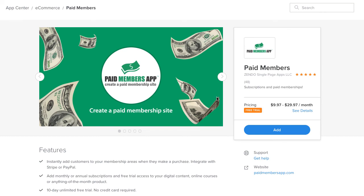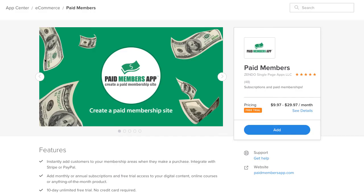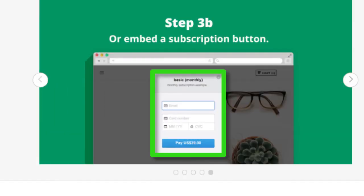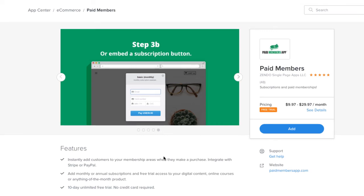The other issue was subscriptions — giving access to content on a recurring basis as long as people are paying monthly. Weebly's Shopping Cart doesn't have the ability to run subscriptions. With Paid Members App, you can embed a Stripe button. Here's a Stripe checkout button that pops up on screen — you can collect payment and put someone on a recurring subscription. If they cancel, Paid Members App removes their access; if they continue paying, we extend their access. You can sell monthly, annual, or 60-day plans — whatever duration you like.